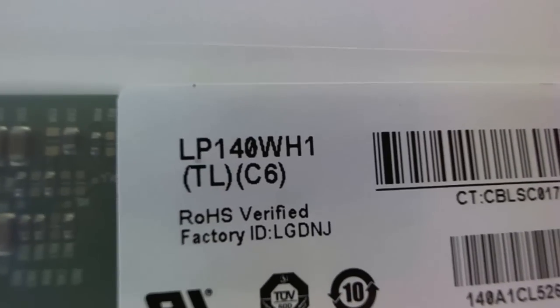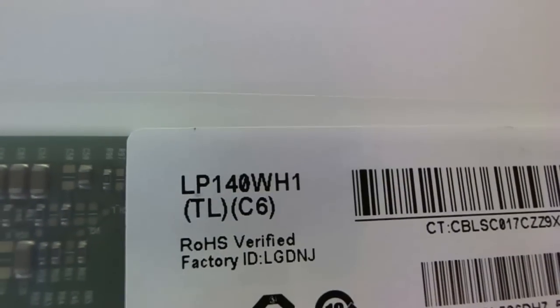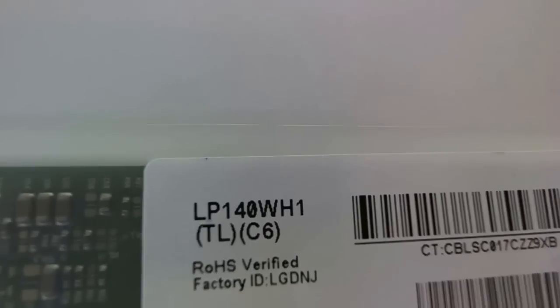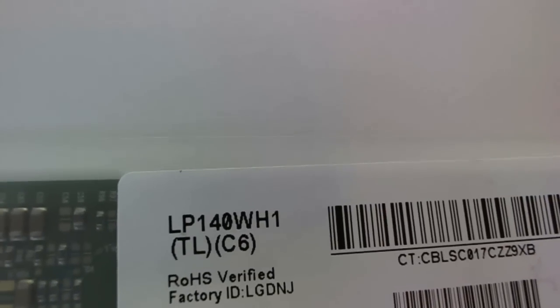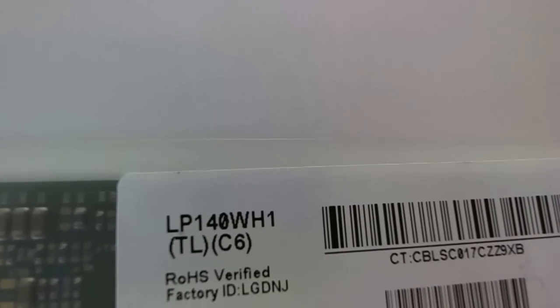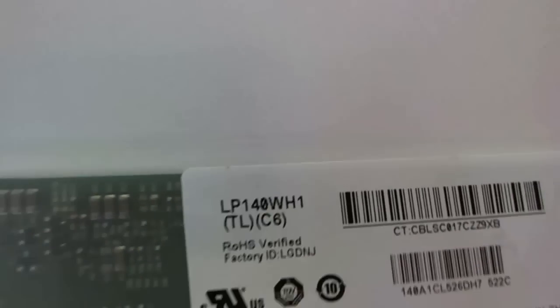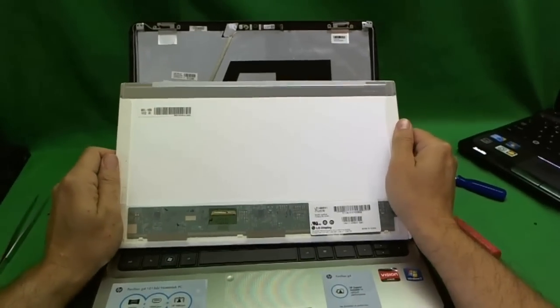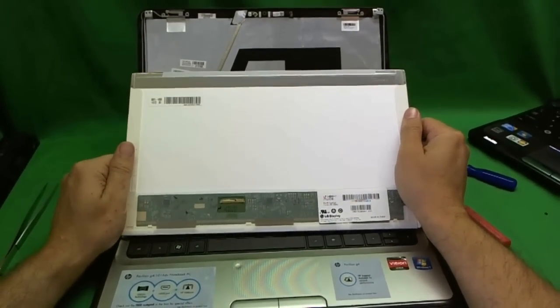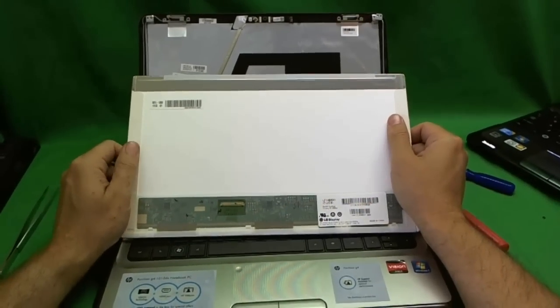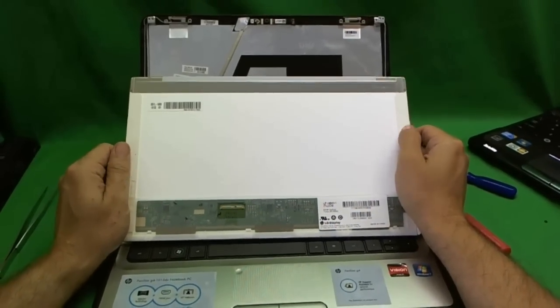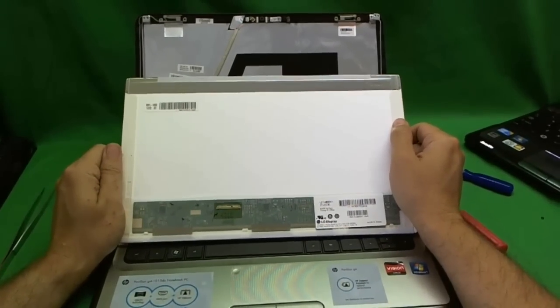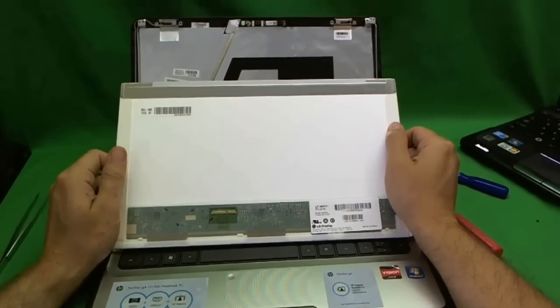Let's take a look at the part number. Let's get a good focus. So what you need to know is LP140WH1. You can find this screen on Google, you can find it on eBay, or if you want, you can buy it directly from us. Just go to screensurgeons.com and click on buy a screen, and you can buy it online directly from us.